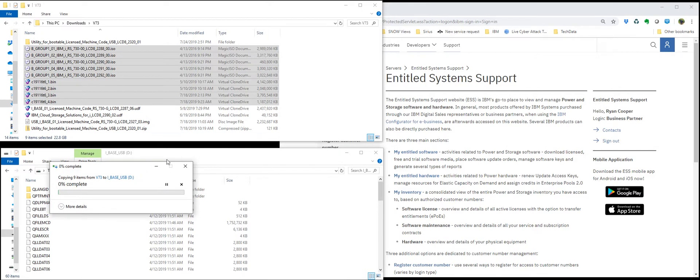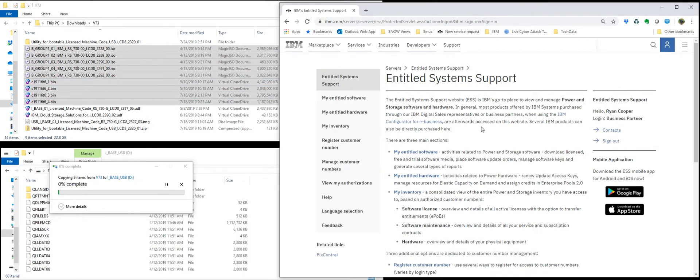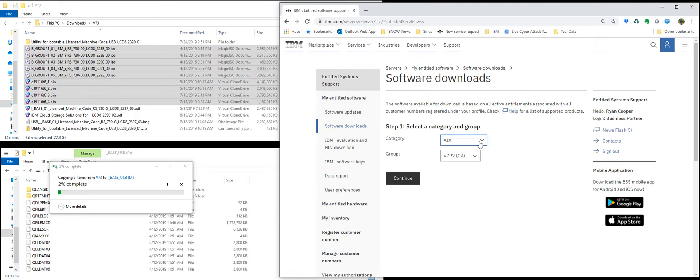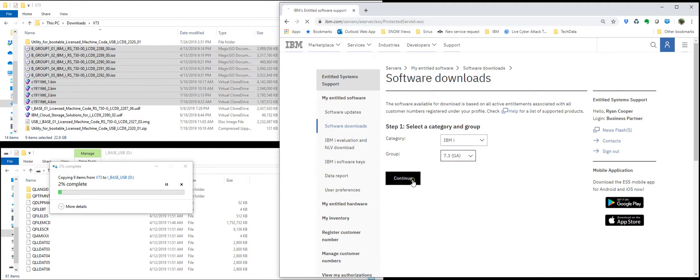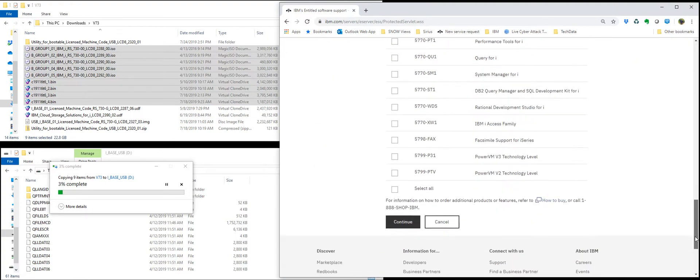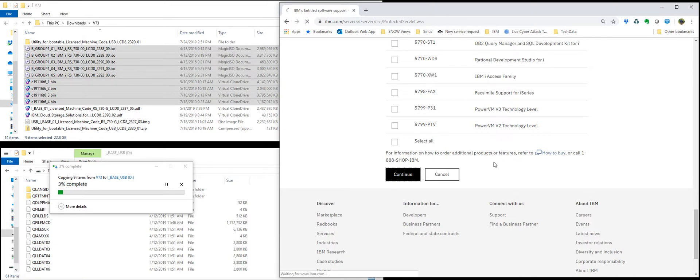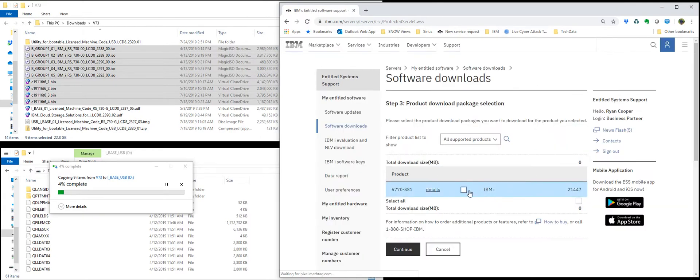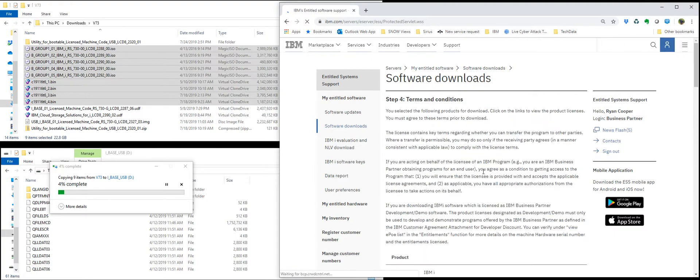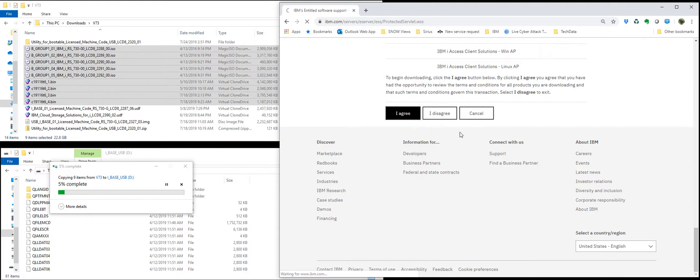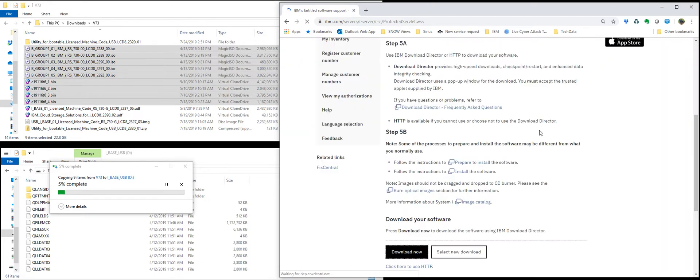In case you're not familiar with them, once you log in, go to software and downloads. Switch to IBM i and your OS level. And what I do is I just select the first one. There's probably lots of different ways to go about this. Pick your language group. Go to the bottom and hit I agree. And what I do is I click this HTTP link down here at the bottom.